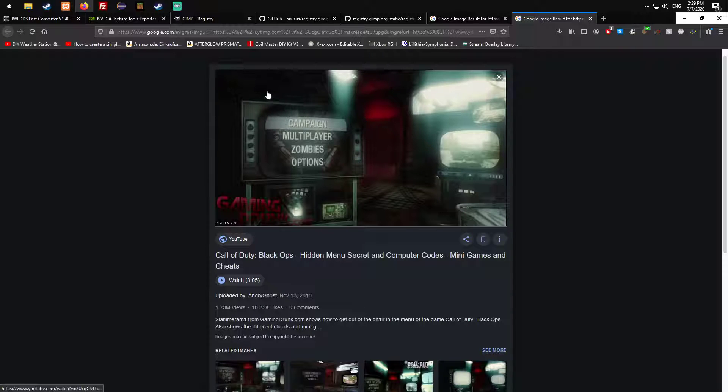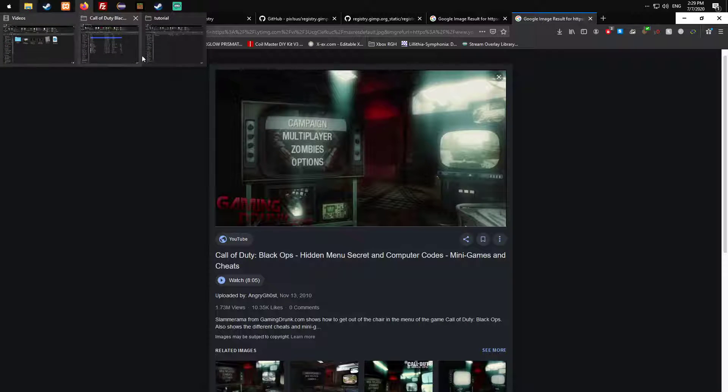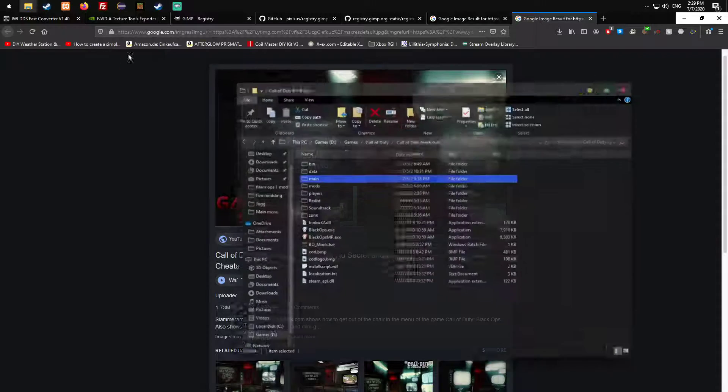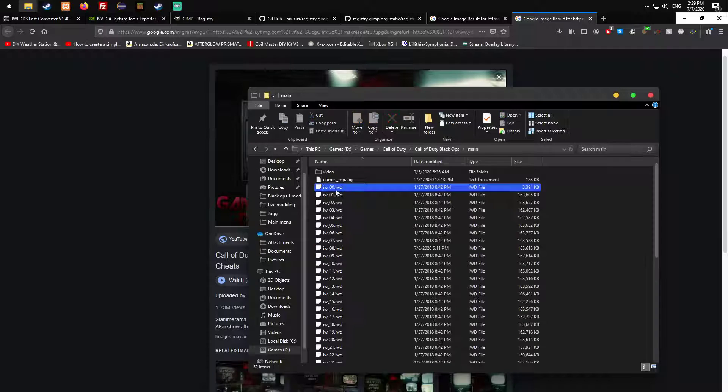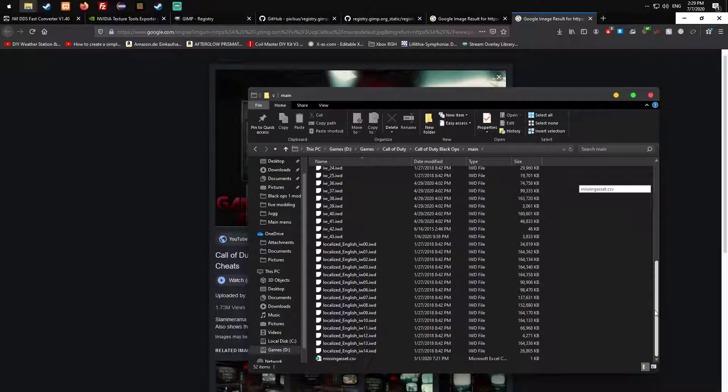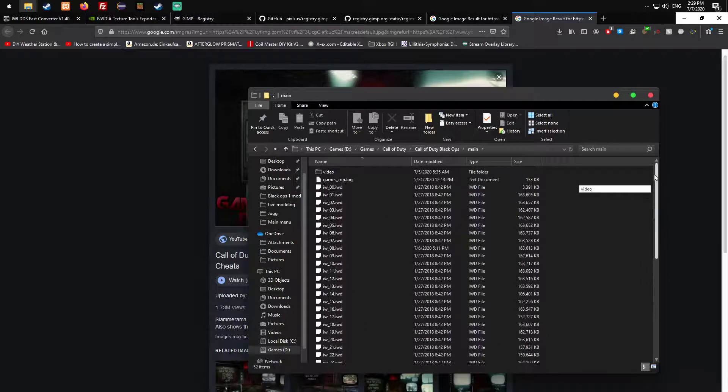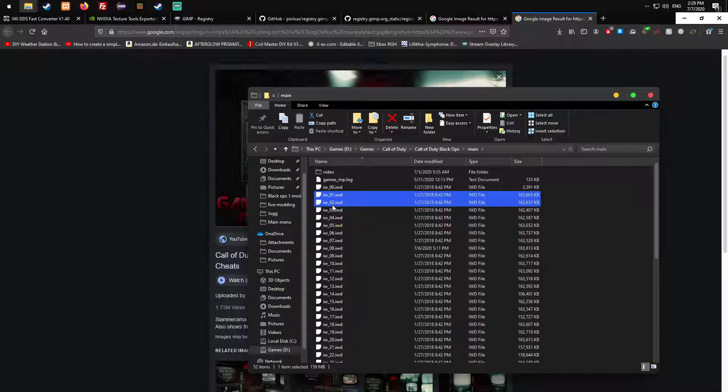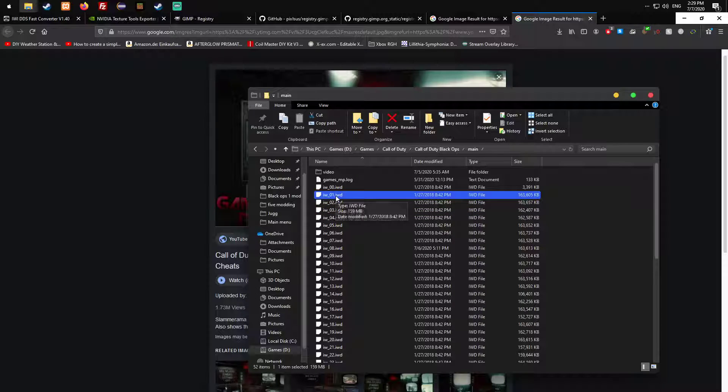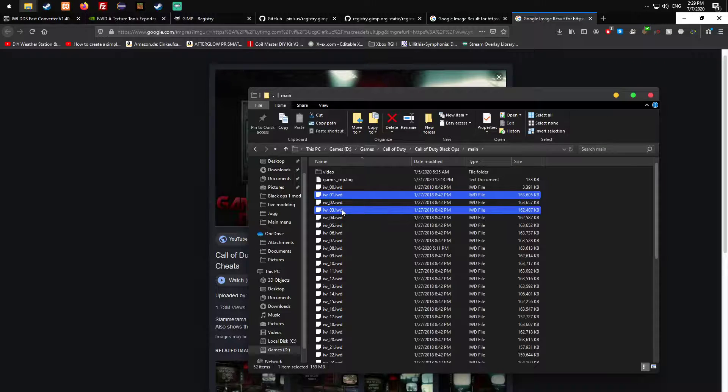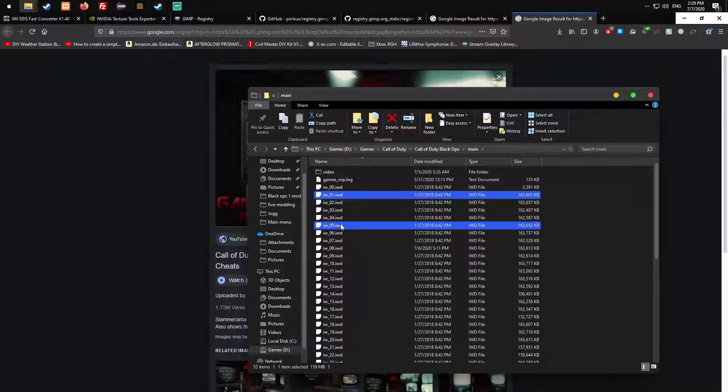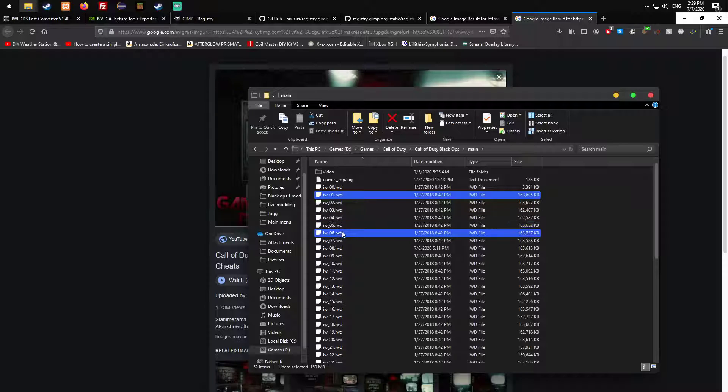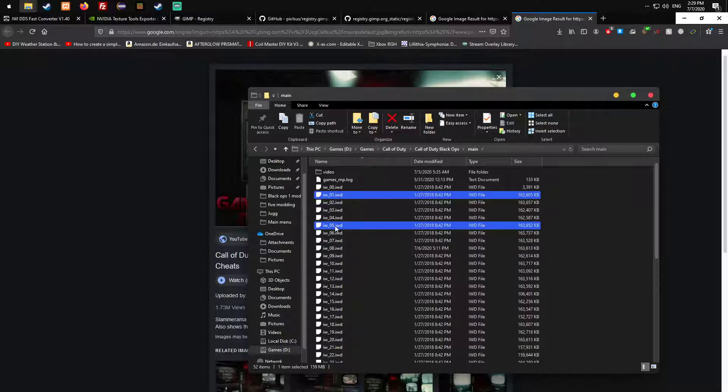Before we can start, when you go into your Black Ops folder and into your main, this is where all your files are. But those files are IWD files. For that you need WinRAR, 7-Zip or any archive manager. For this I'm gonna use 7-Zip.